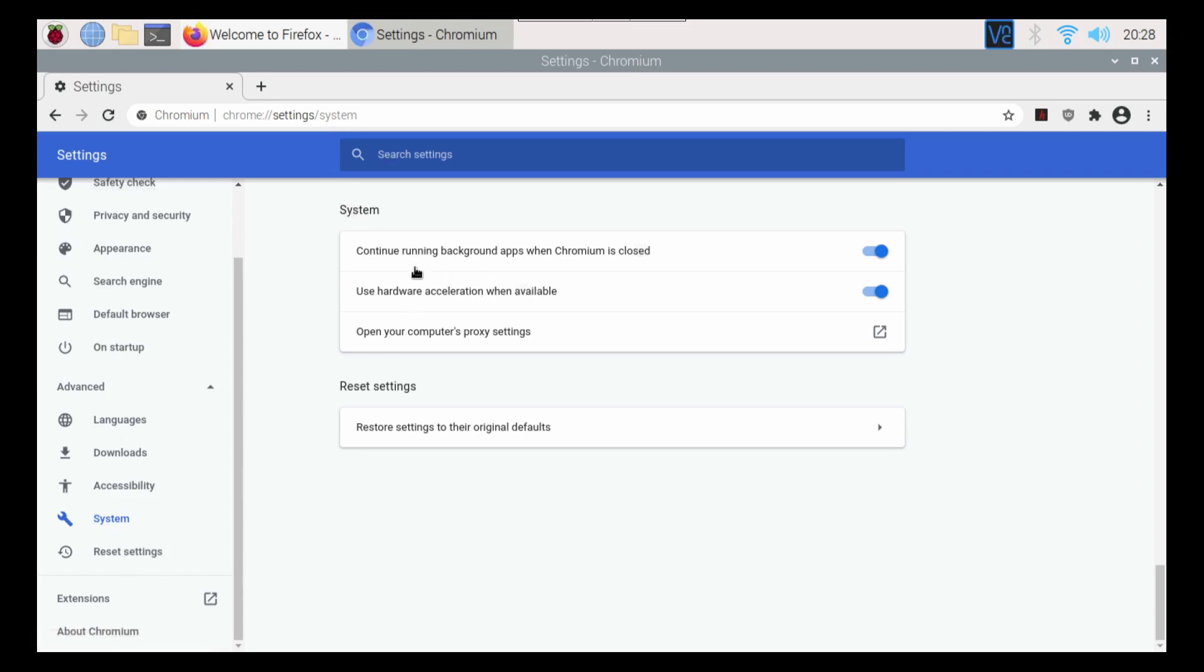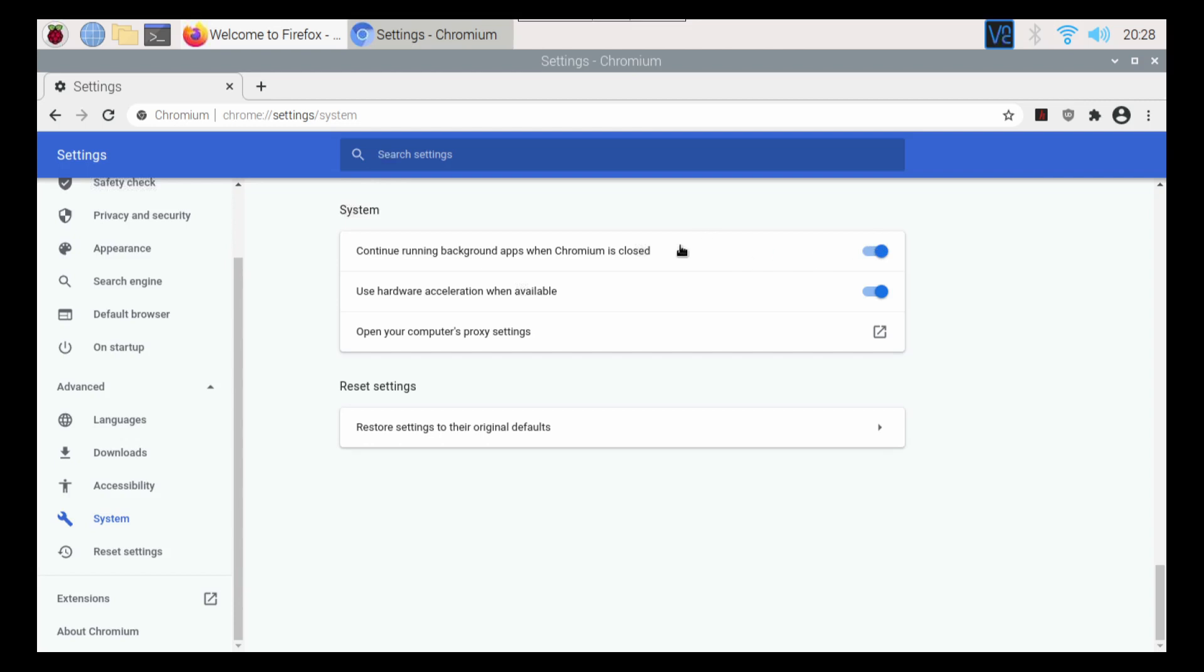And then continue running background apps when Chromium is closed. So if you've installed like apps like Zoom or Spotify or anything like that, you might want it to turn off when Chromium is closed. So if it's pretty heavy on your browser, you might want to kill that just so your idle isn't as high as it should be.